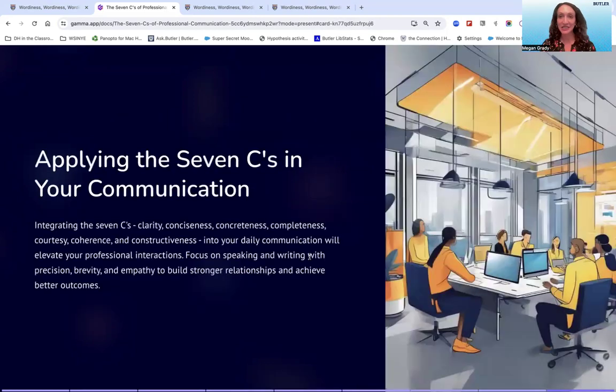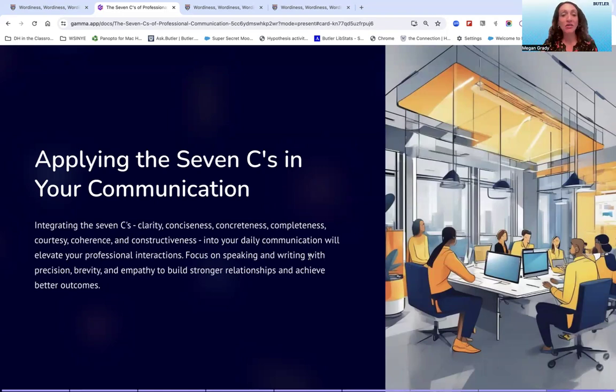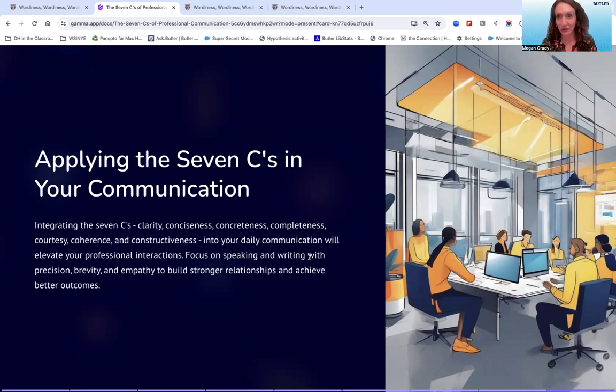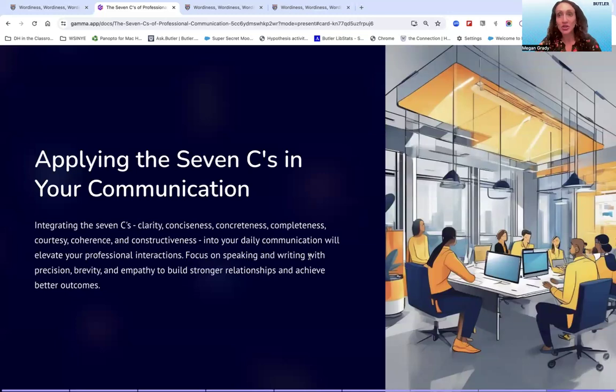And so again, just to think about the seven C's, thinking about clarity, conciseness, concreteness, completeness, courtesy, coherence, and constructiveness. All of these things are going to help your daily communication and elevate your professional interactions. So think about these seven elements as a toolkit that you can break out and look at compared to your communication and figure out what you can do to be a better professional communicator.